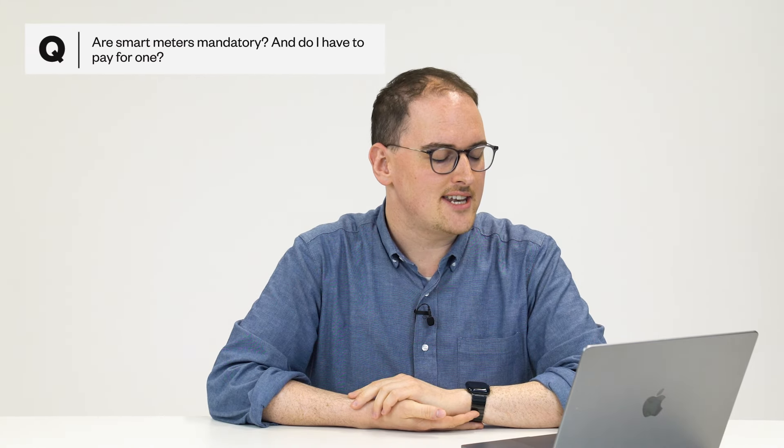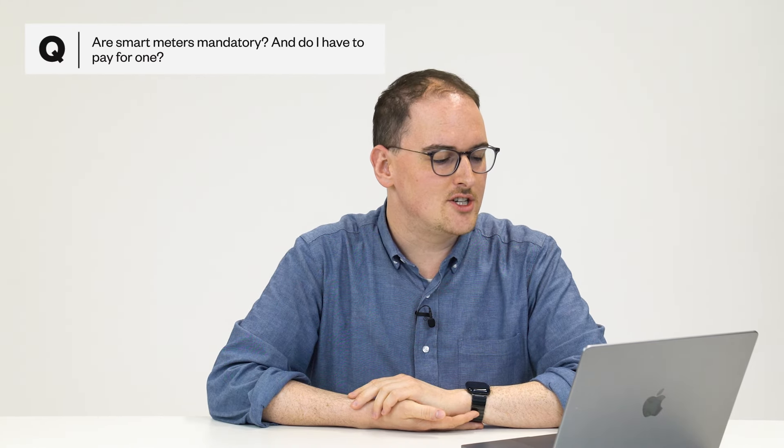Are smart meters mandatory and do I have to pay for one? They are free, there's nothing extra to pay to get them installed, and you can ask your supplier to come and install one if you don't have one. Sometimes when you take a fixed deal, they do say that you need to agree to get a smart meter as part of a condition for those deals.